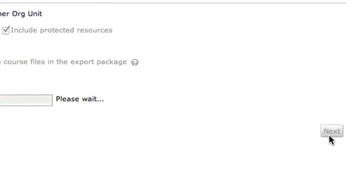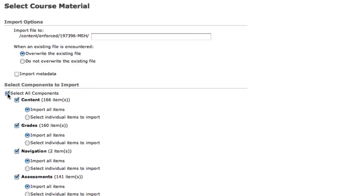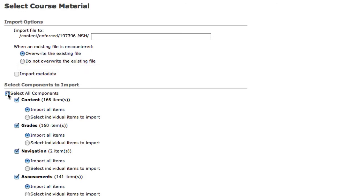If you're importing the course pack into an existing course, it's important that you select Do Not Overwrite the Existing File. If you're importing the course pack into a blank or new course into which there's no student data or instructor data, you can overwrite the existing file.